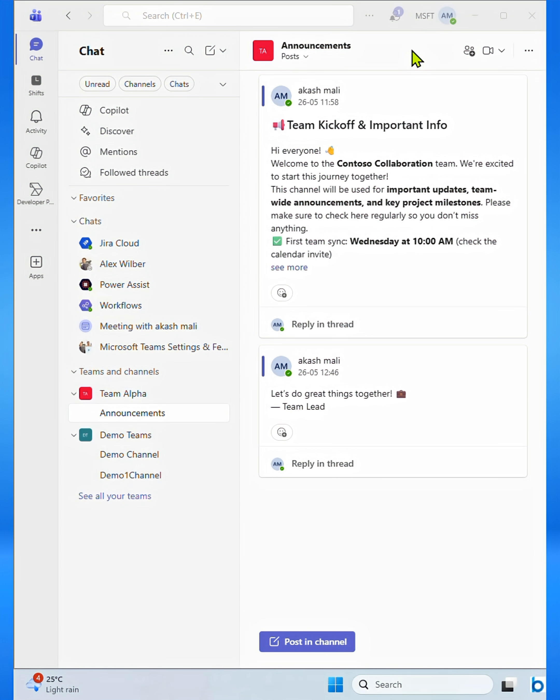Hey everyone! Welcome back to another video. In this video, we'll walk you through how to schedule a Microsoft Teams meeting step-by-step.